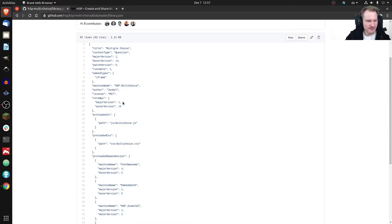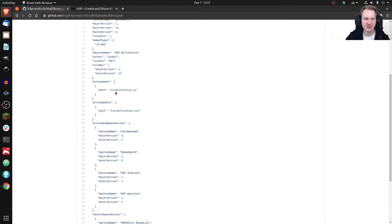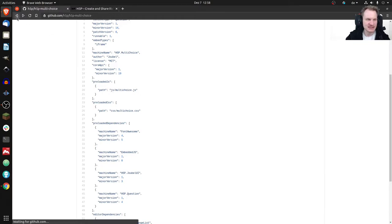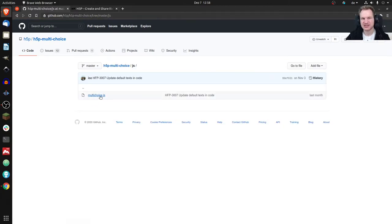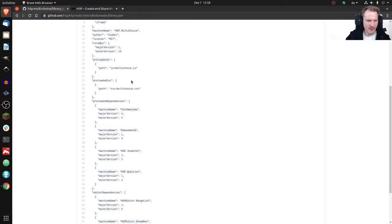The other properties inform H5P what the content type needs. 'preloadedJs' means: I need to run this JavaScript file — for example, js/multichoice.js — to execute the content type. That's one file, but could be 10 or 20 — everything that should be loaded goes in here. Similarly, 'preloadedCss' lists the stylesheets. Again, this one has just one file but could be multiple files.